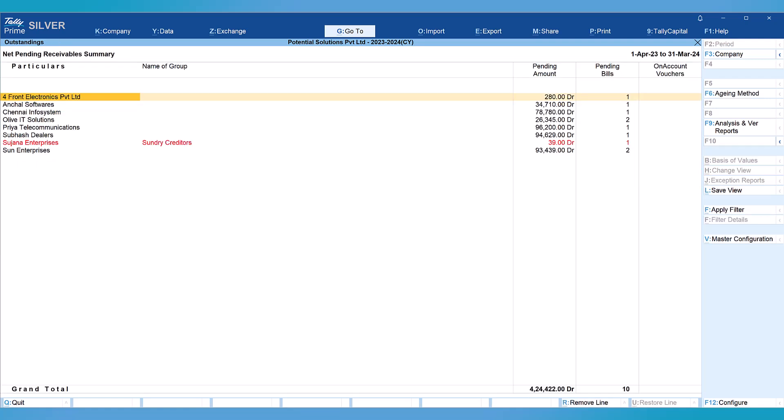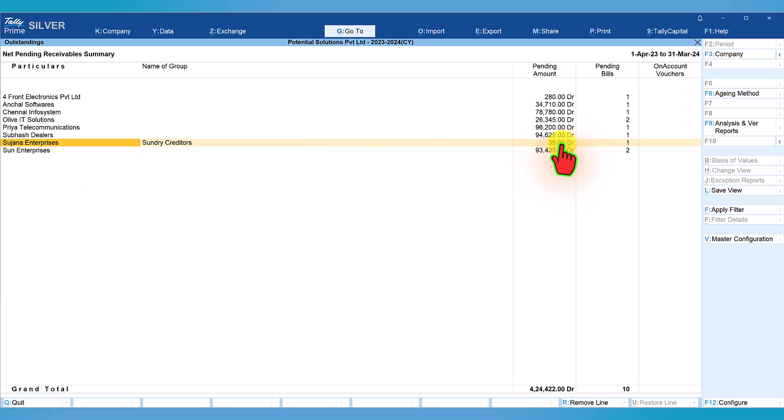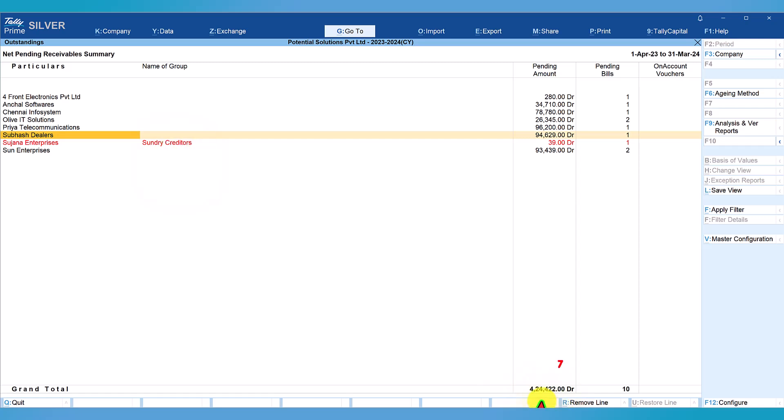Now, very important activity. This report helps in reconciling the net outstanding with sundry debtor's value as per balance sheet. Notice that there is one ledger here - though it has debit balance, it has been grouped wrongly under sundry creditors. This is another exception we can quickly verify which requires to be regrouped later. If you notice here, the net pending receivable amount as per this report is 4,24,422.